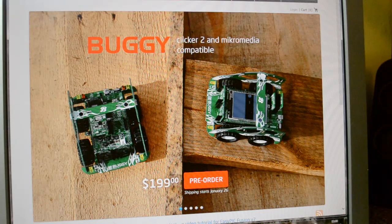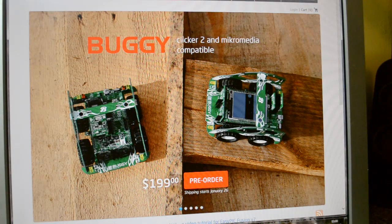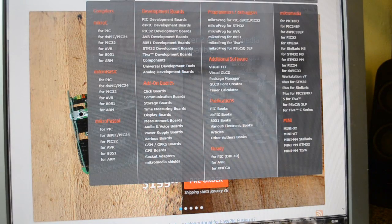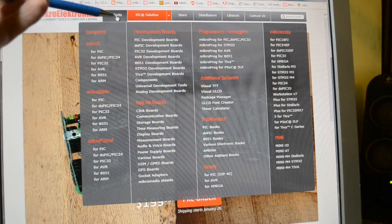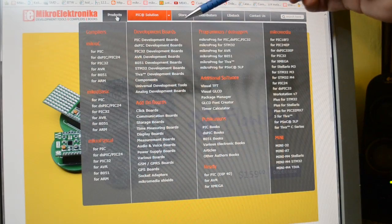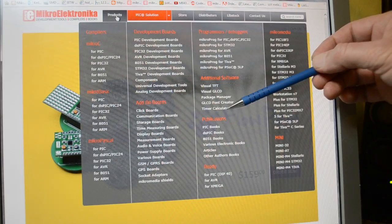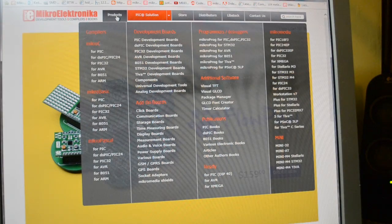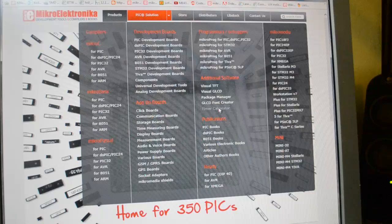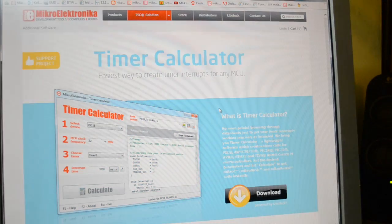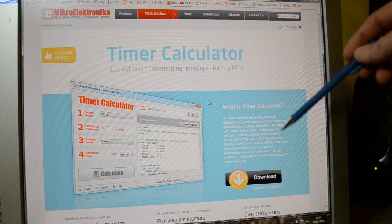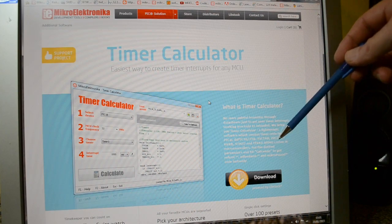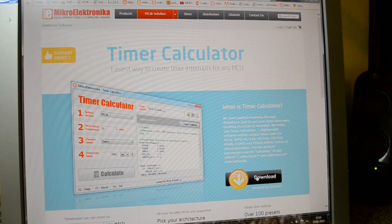Right, go to Microelectronica's website, microe.com. Click on products, up here. And then if you look at additional software, timer calculator. So click on that. So here's the information about the calculator and all the microcontrollers it supports.